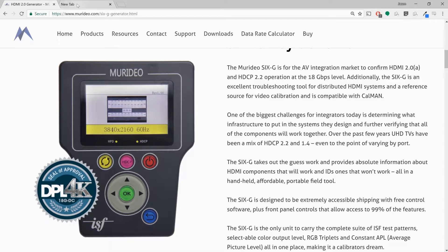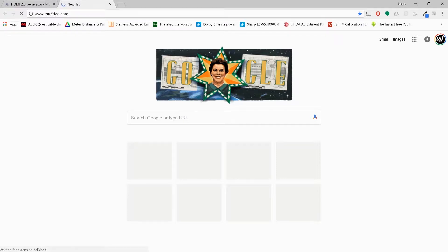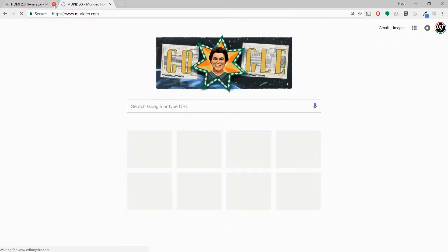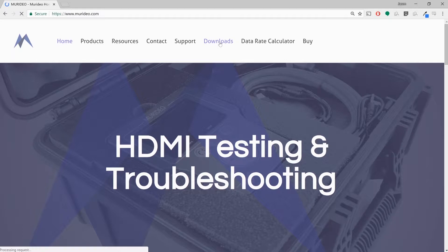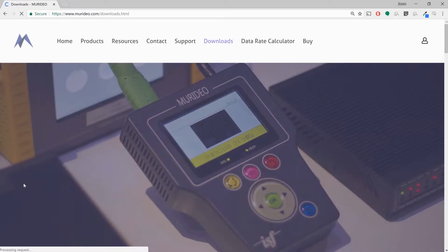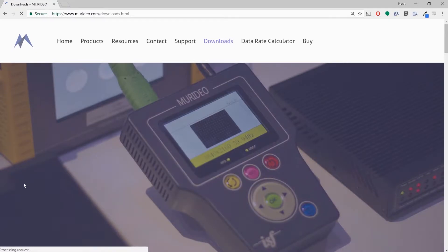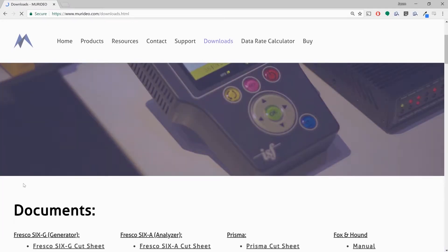So to download the firmware, go to meridio.com and you want to find the download section. So we're going to click downloads right here. And I want to scroll down until I see 6G firmware.